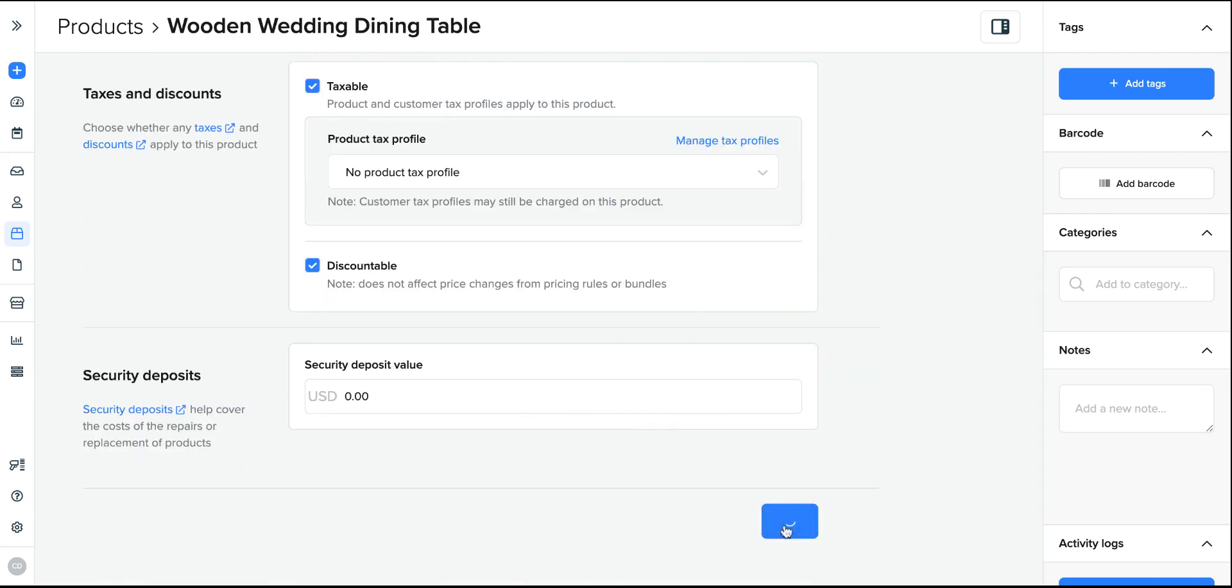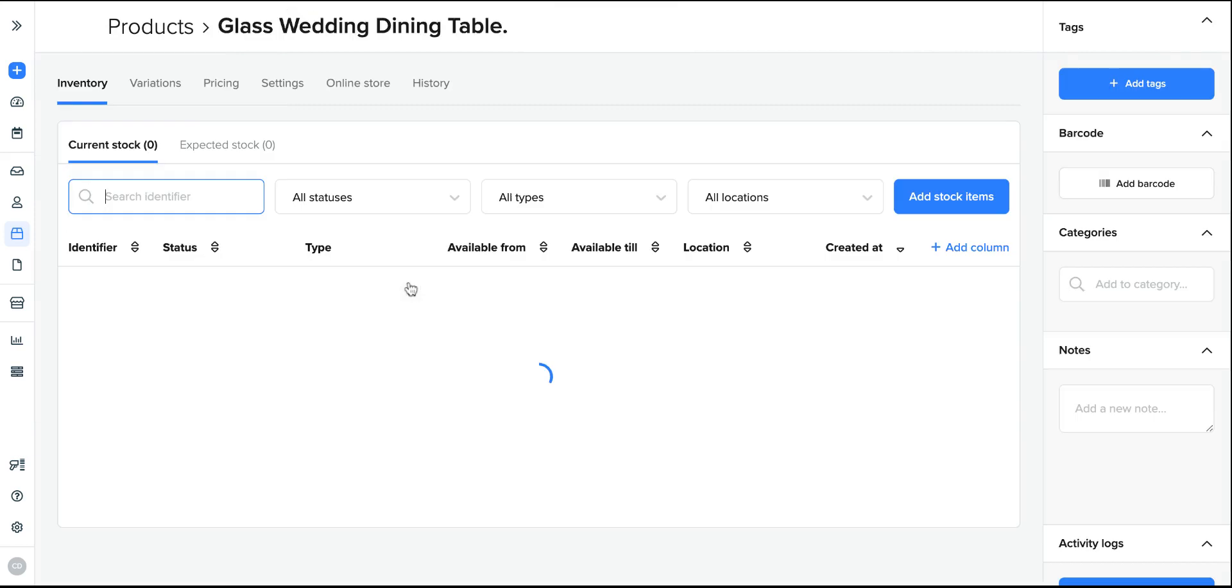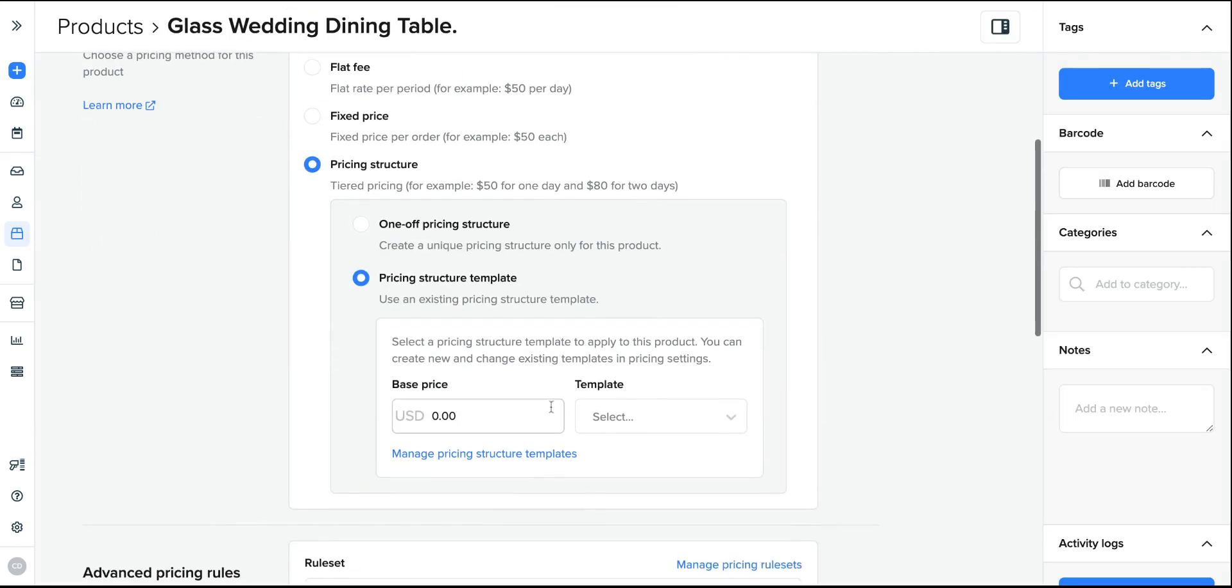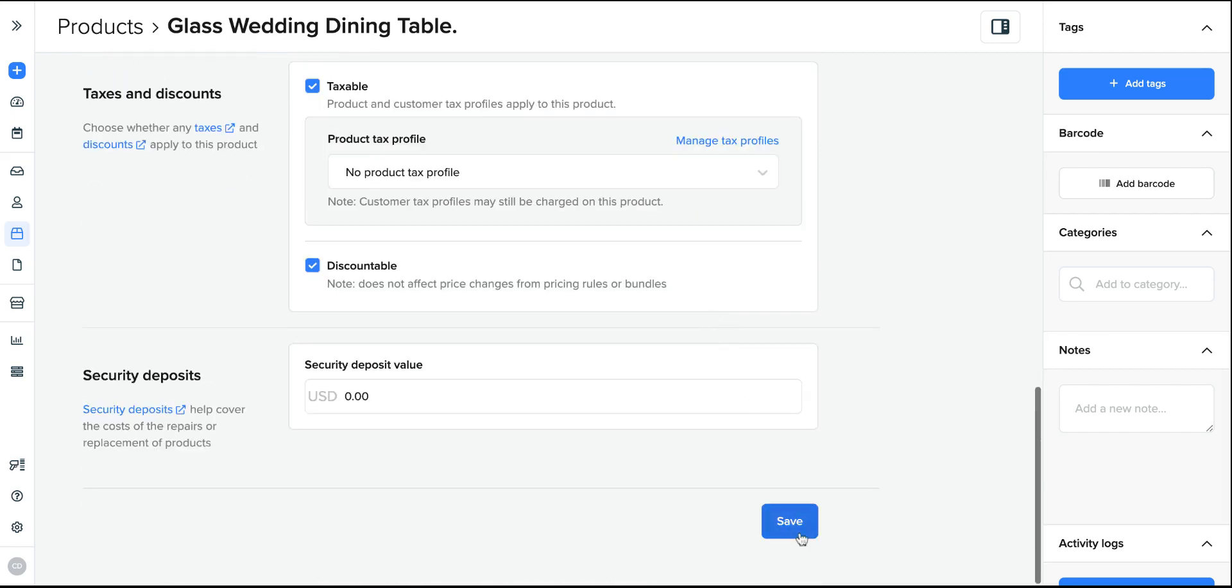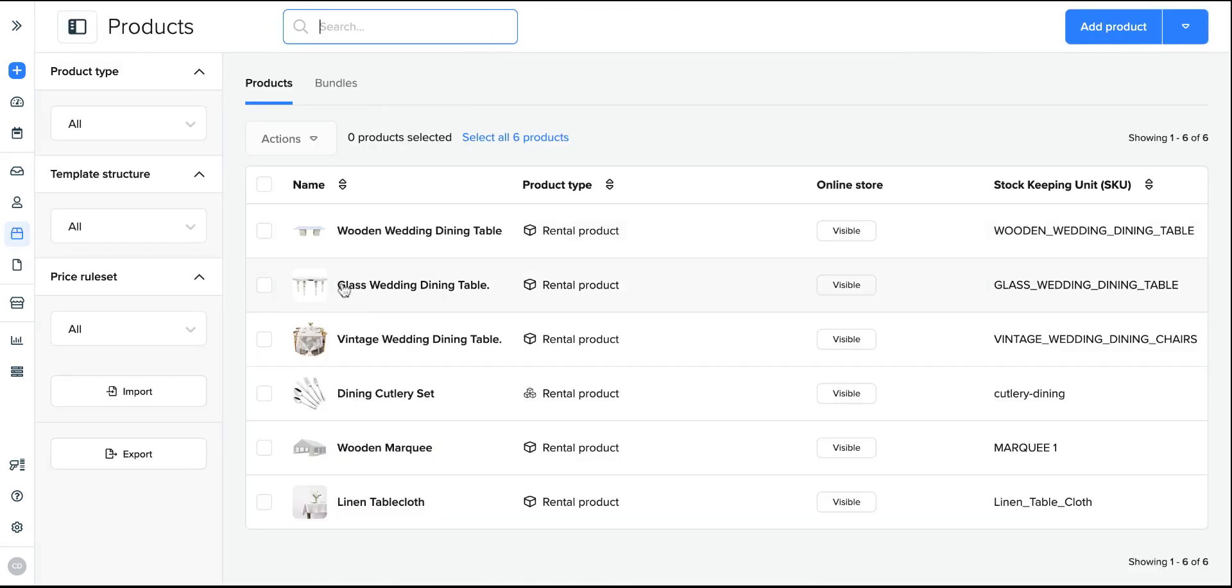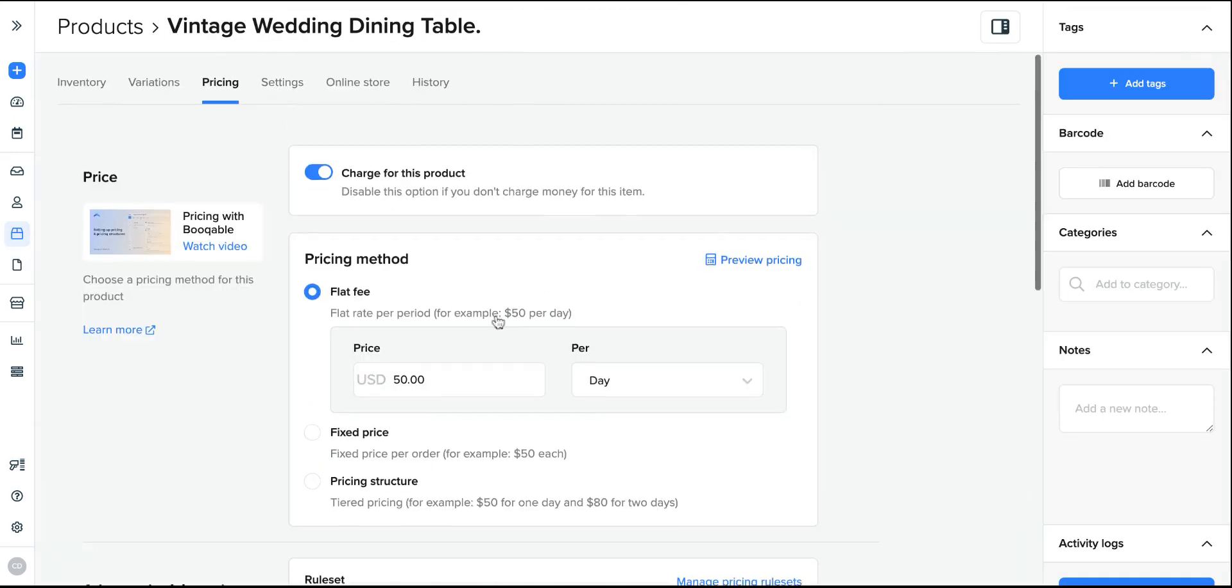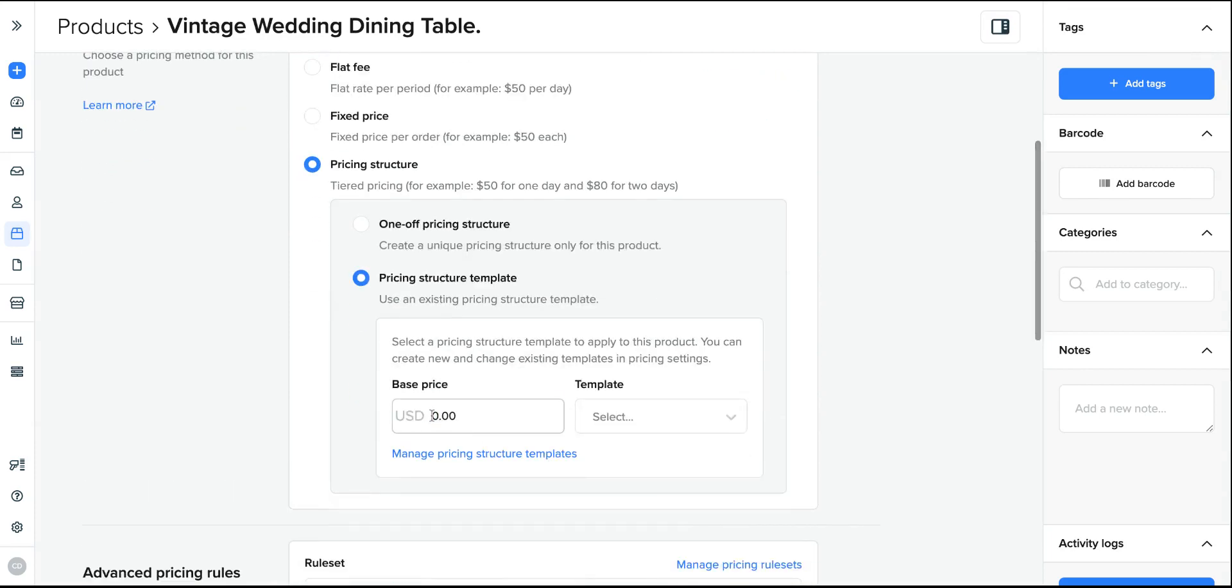I will repeat this for all of the products that are going to be assigned under this template. And of course, you can automate this to be done in one step if you import your products. So for the glass dining table that starts at 80 US dollars a day, but still has the same structure. And for the vintage wedding dining table that starts at 100 US dollars a day.